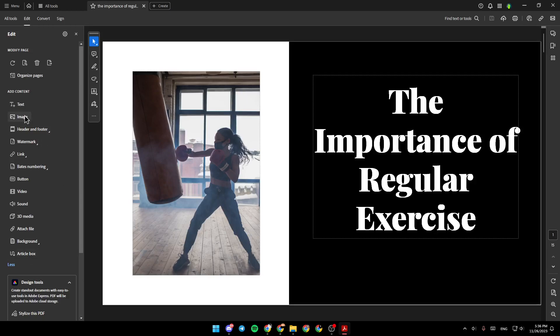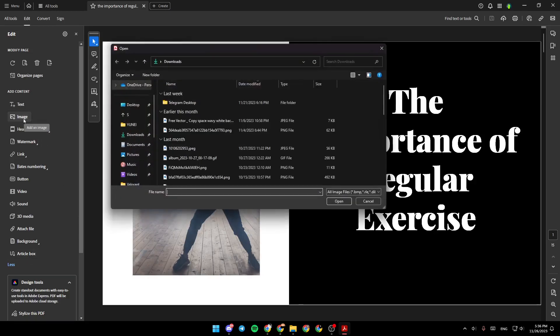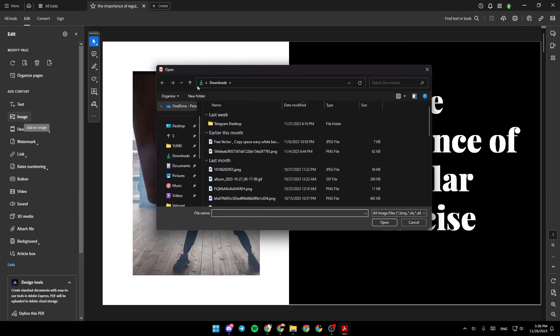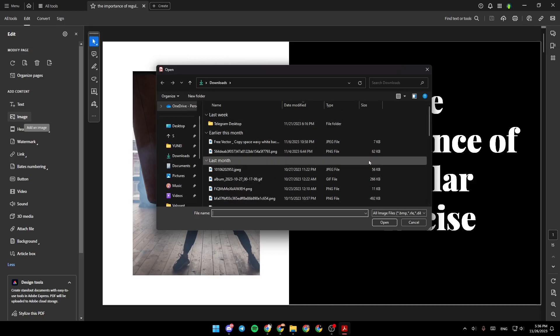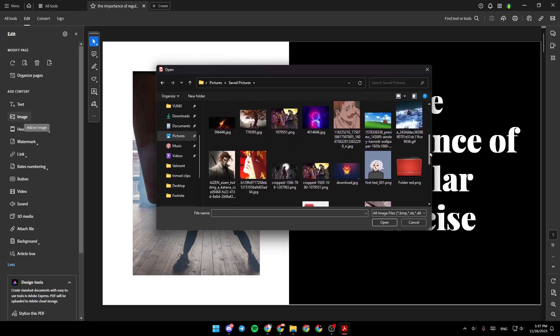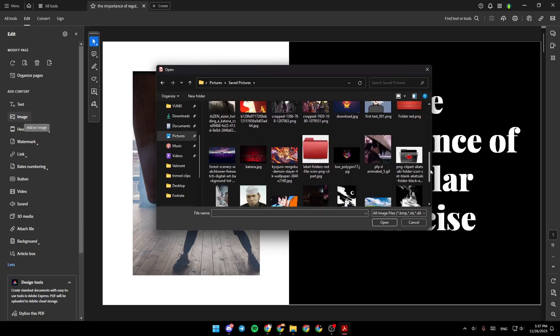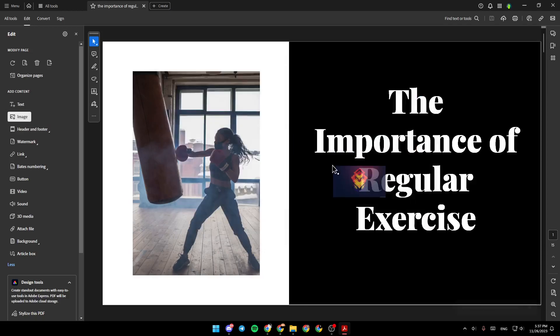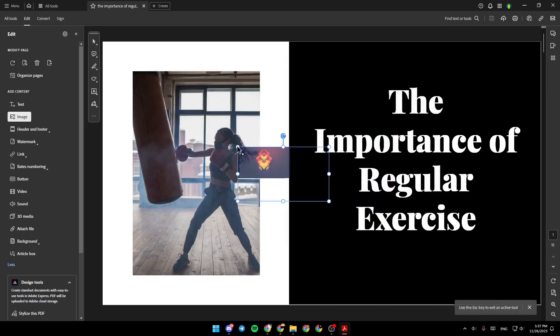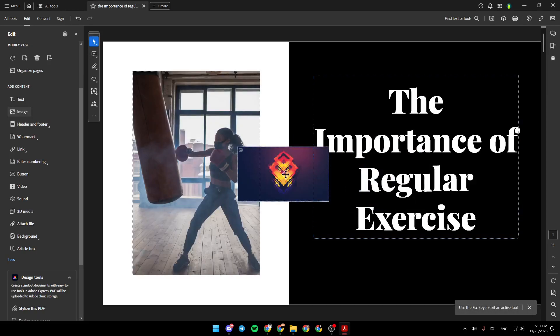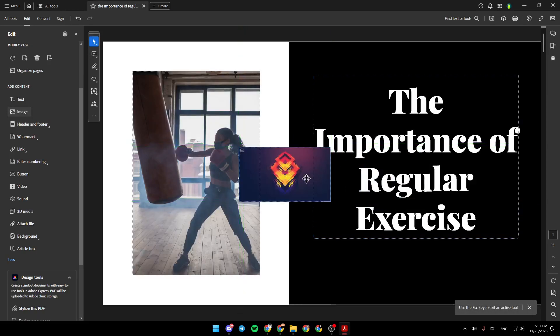For example, I'm going to click on Image and then all you need to do is search in your computer for an image to insert. I'm going to choose a picture from here, for example this one, and you just need to click to insert it.